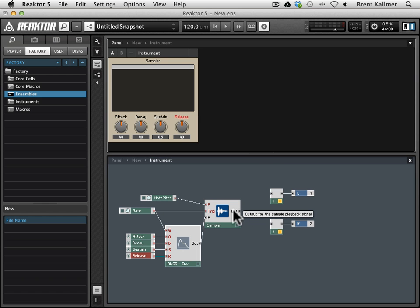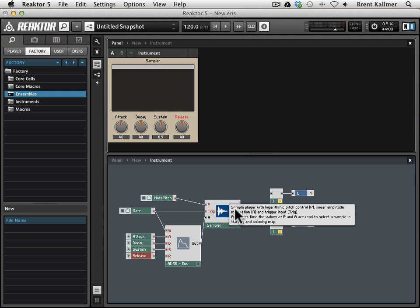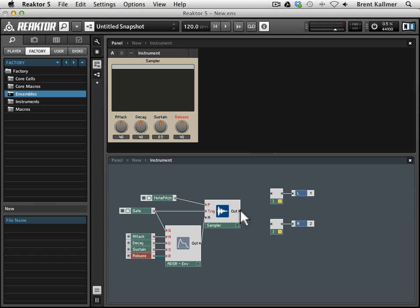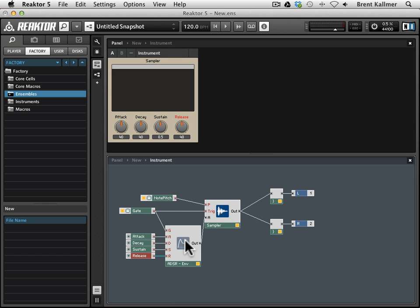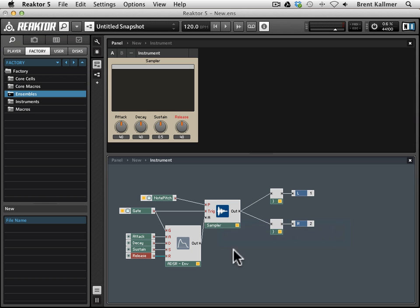We need to connect these outs. So the sampler is connected to all of these gate, pitch, envelope, and so forth. But it's not connected to the outs. So we're going to connect this to the left and to the right. And you notice when I connected the left, the lamps on these various modules lit up, indicating that there is now an uninterrupted signal flow.